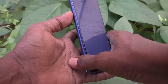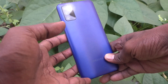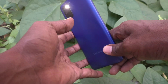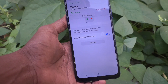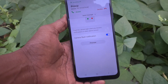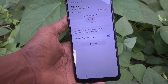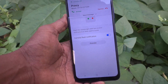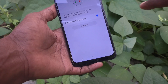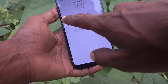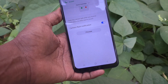Now I call from another number — see what happens. The call is coming, and see on the backside the flash light is glowing. So this is called flash light notification, for notifications or any incoming call or any messages.